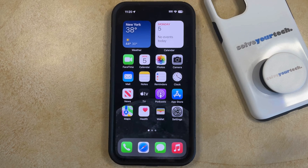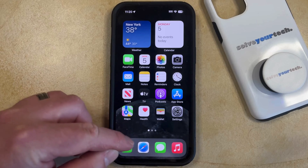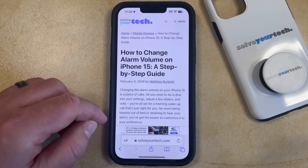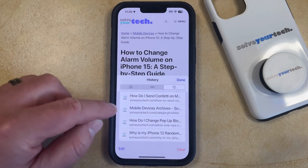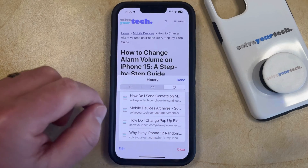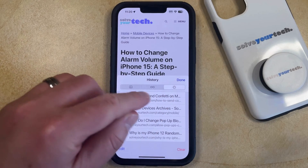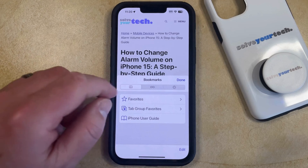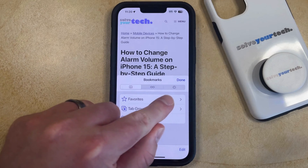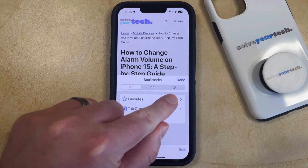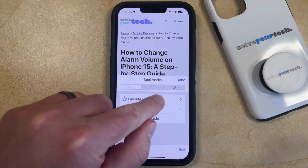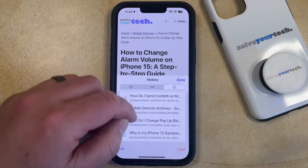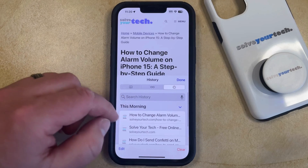You can delete a single page from your Safari history by opening the Safari app. You can then tap the book icon at the bottom of the screen, and then select the clock icon at the top of this page. Note that you might be on the bookmarks page right now, so it may say bookmarks instead, but what you need is the clock icon in the gray bar. Once you select that, you'll see the history of the pages you visited in Safari.